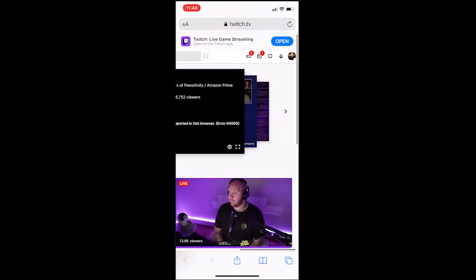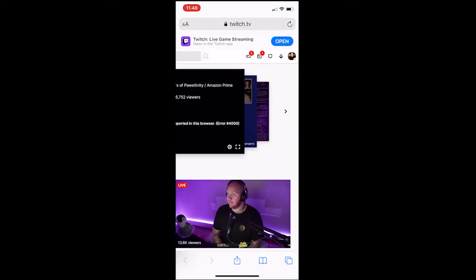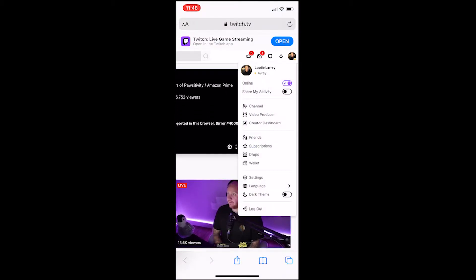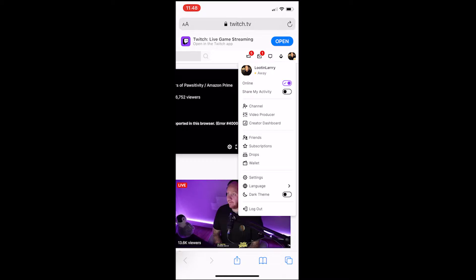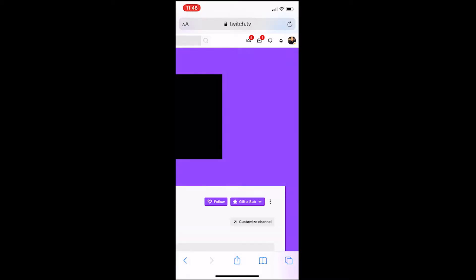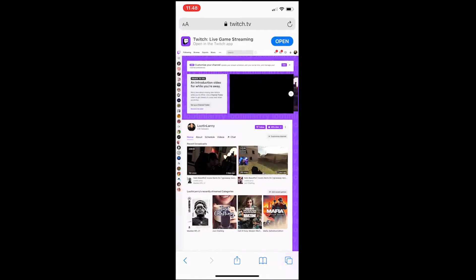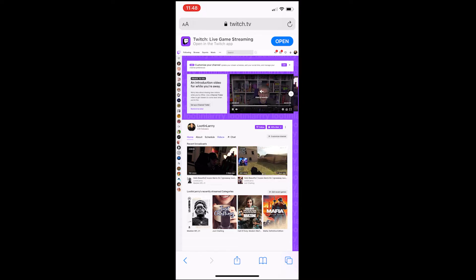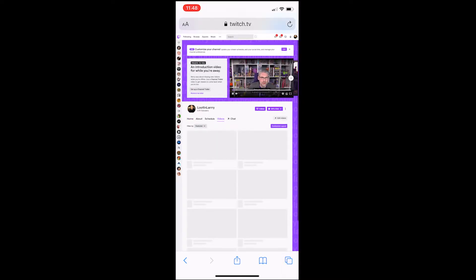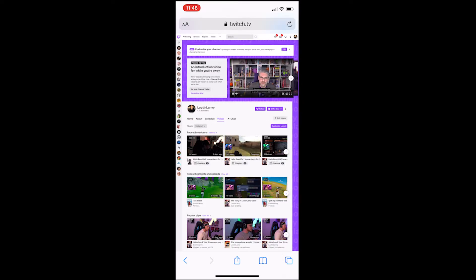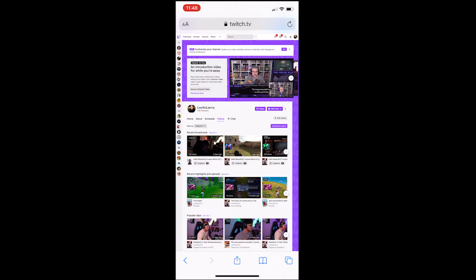Up in the top right, where it usually is, you'll see your little channel icon. Go to your channel. So this is where it got a little bit different. Once you're here, go ahead and click on Videos, and once you're in Videos, where it says Featured, click on Clips.